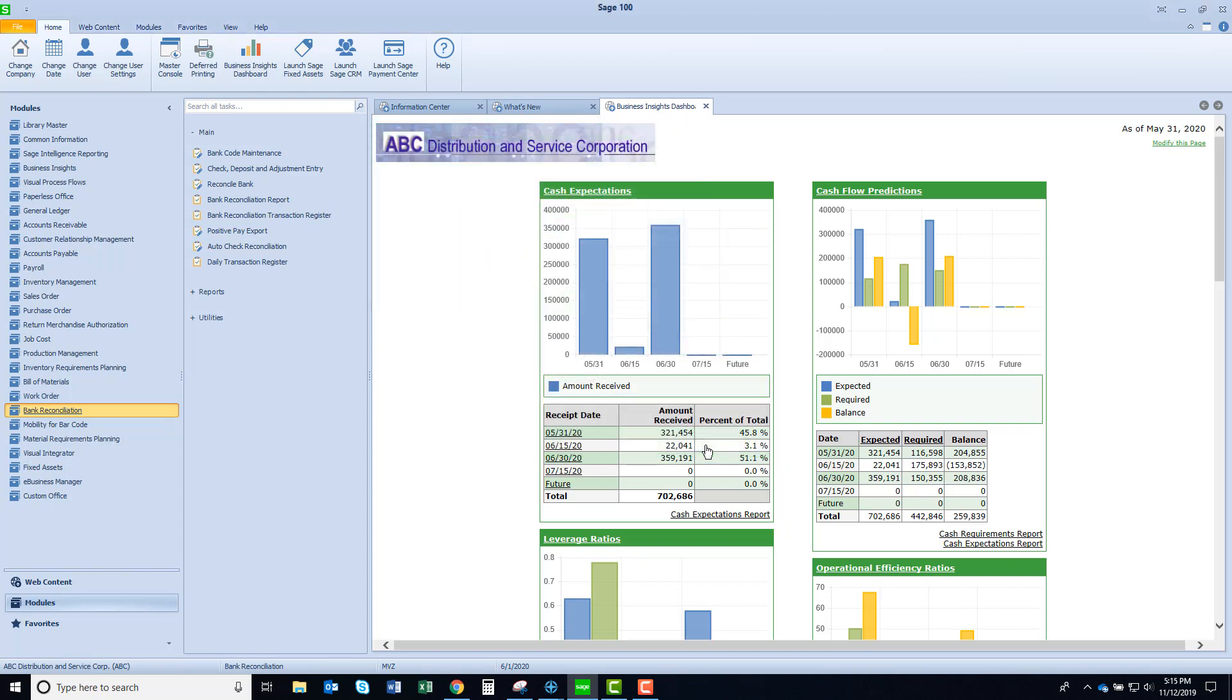Give this a try. I think this is a very handy newer feature of Sage 100. Easy to set up. I chose to set this up from an Excel file because this is a sample test company. However, for you, you'll want to work with your bank to see what the file format is. Let us know if you need help. We're happy to help with setting that up, but I think you'll like this feature.